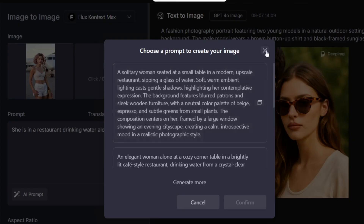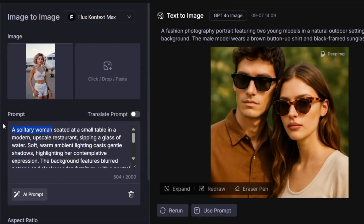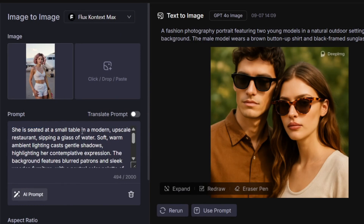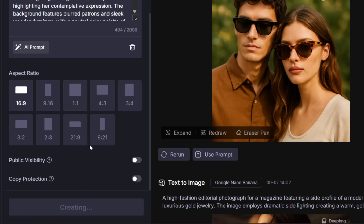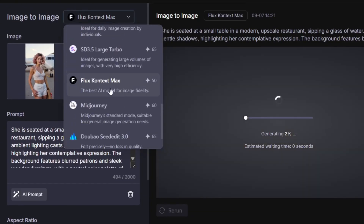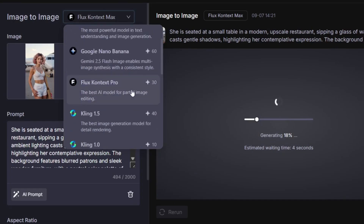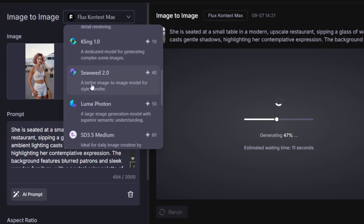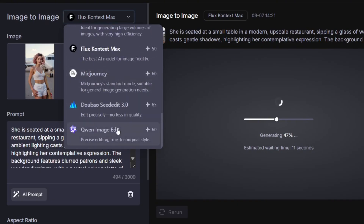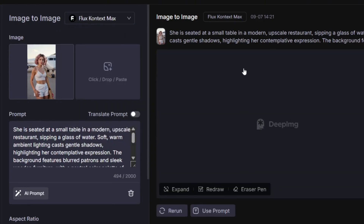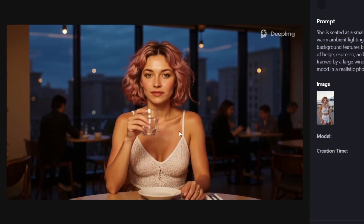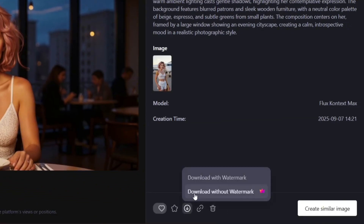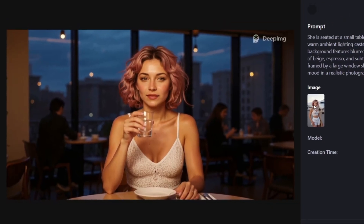Let's copy this, go back to the prompt section and paste it in, select the aspect ratio at 16 by 9, and simply click on Create. We're using Flux Context Max on here. They also have the Kling AI models and the Seaweed model, which is also really good — and even Qwen image edits. In literally no time at all it's done generating, and this looks completely stunning, absolutely insane. This is amazing — you can get this level of consistency on here.